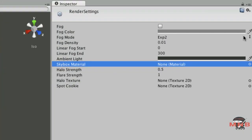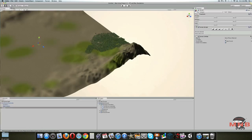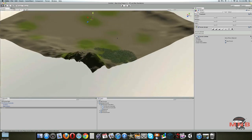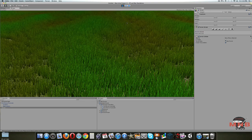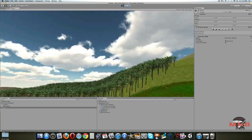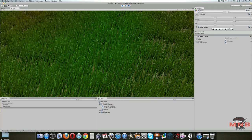Once you have it imported, go to Render Settings > Skybox Material. Click on the little circle and find the skybox you want. There we go — now we've got a simple skybox there. It looks much, much better than before. Let's enter play mode and just test it. That looks much better. Now let's exit play mode.